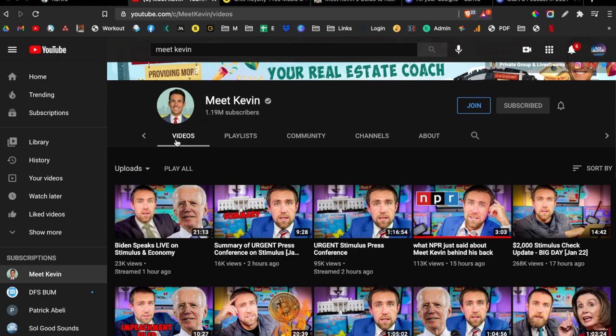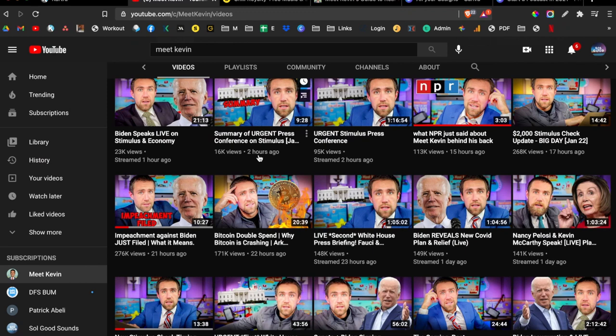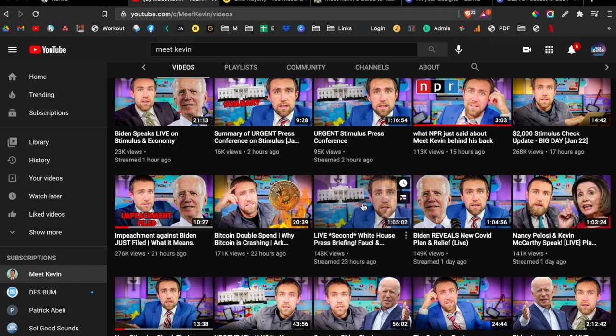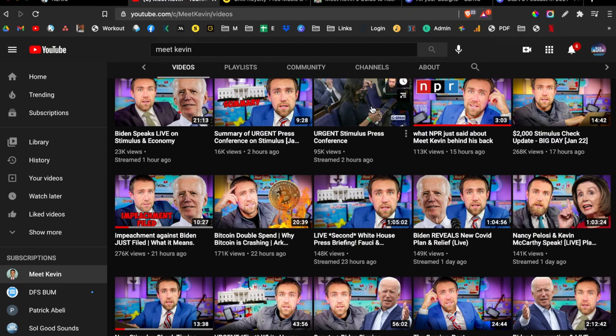When we go to his video section, we can see that just an hour ago he streamed, two hours ago, two hours ago, 15 hours ago, 17 hours ago, 21 hours ago, 22 hours ago, 23 hours ago. So he's made eight videos today and look at the time links on these: one hour, five minutes, 20 minutes, 10 minutes, 14, three minutes, an hour, 16, 10 and 20.